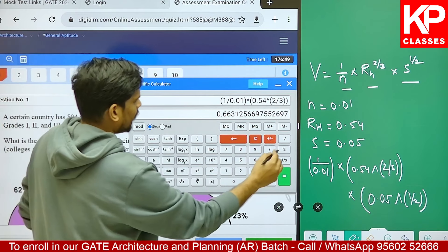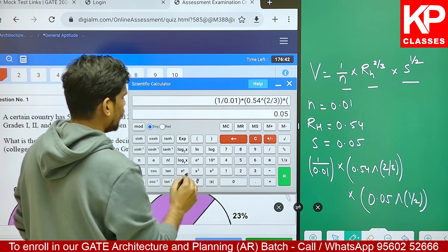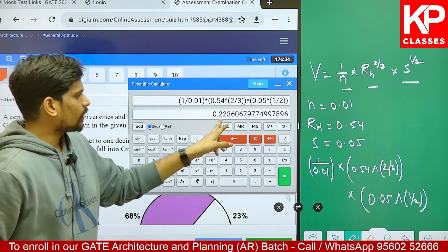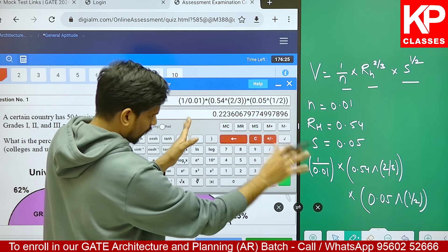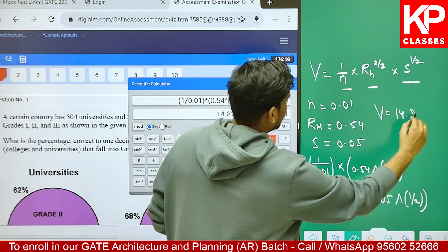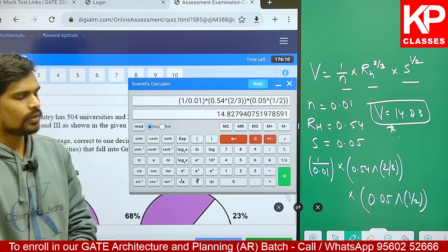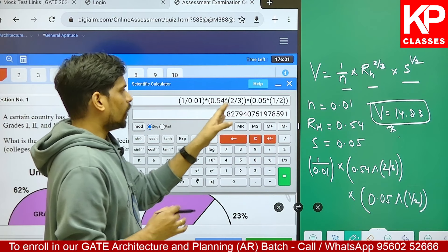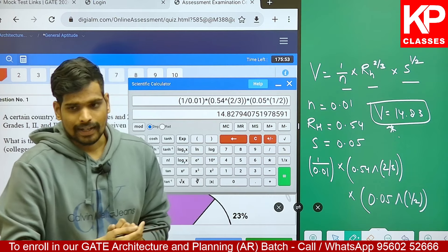I'll be closing the bracket twice - 0.54 raised to the power of 2 by 3, one bracket for 2 by 3 and the other for the overall term. Then multiply again; the next term: open the bracket for 0.05 raised to the power of - open the bracket again because it's a fraction - 1 upon 2, close the bracket twice. Do not consider the value shown there; that's just the value of the outer bracket. You need to press equal to in the last step - that is very important. Once you type the complete equation correctly, press equal to and that's how you get the answer. The velocity value should be 14.83 meters per second.